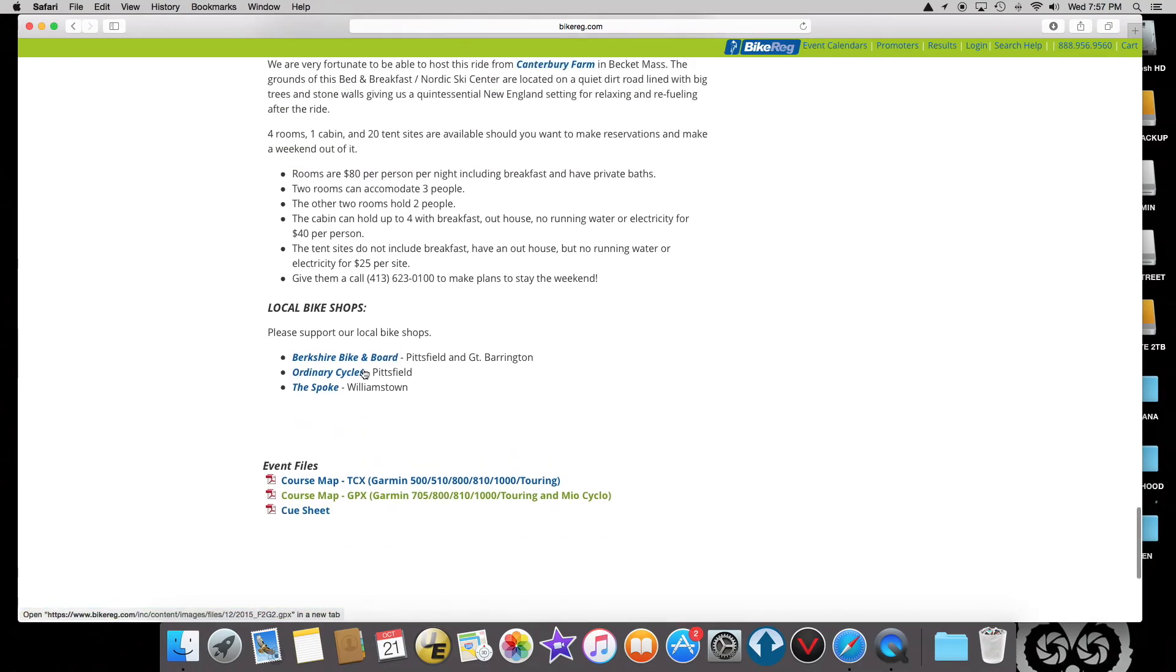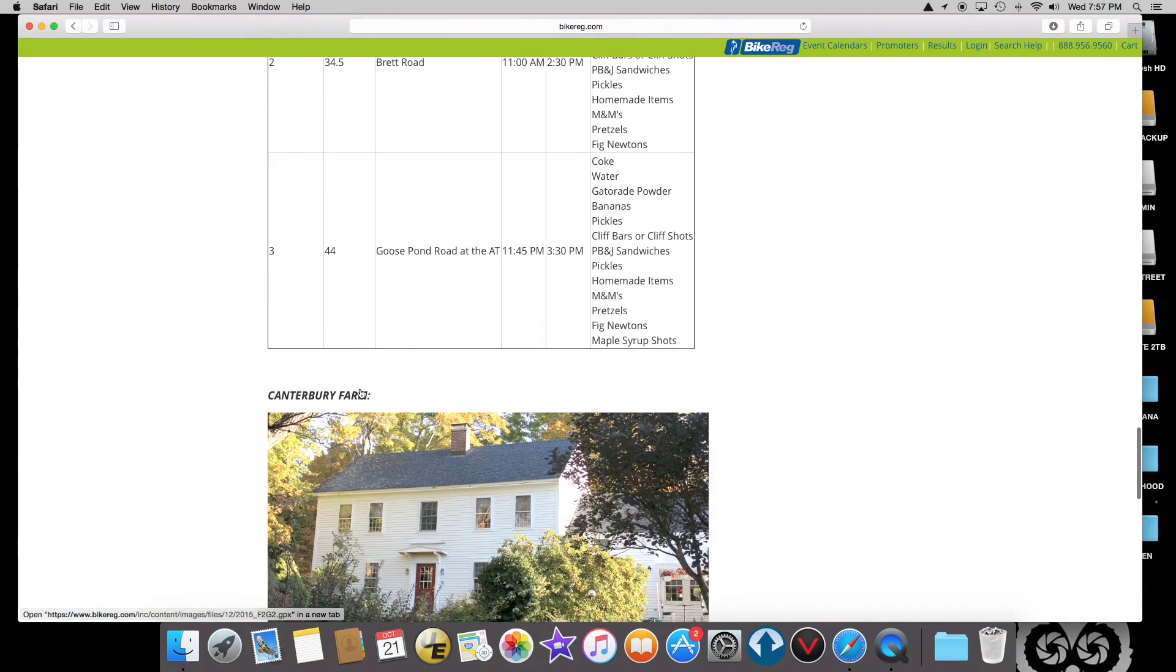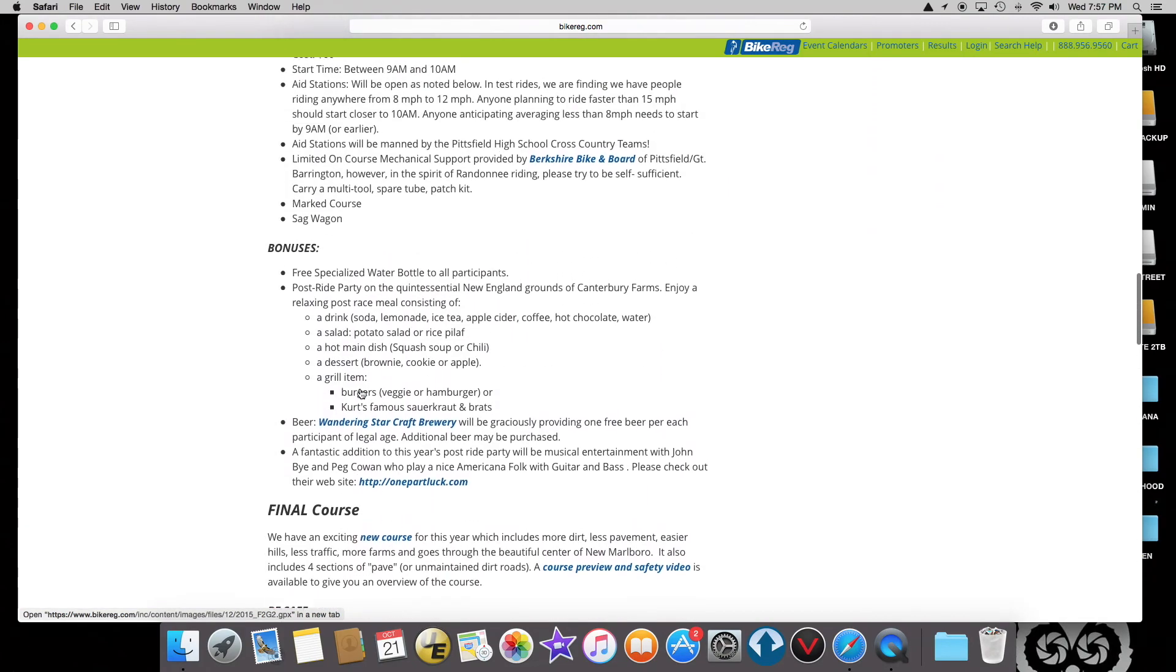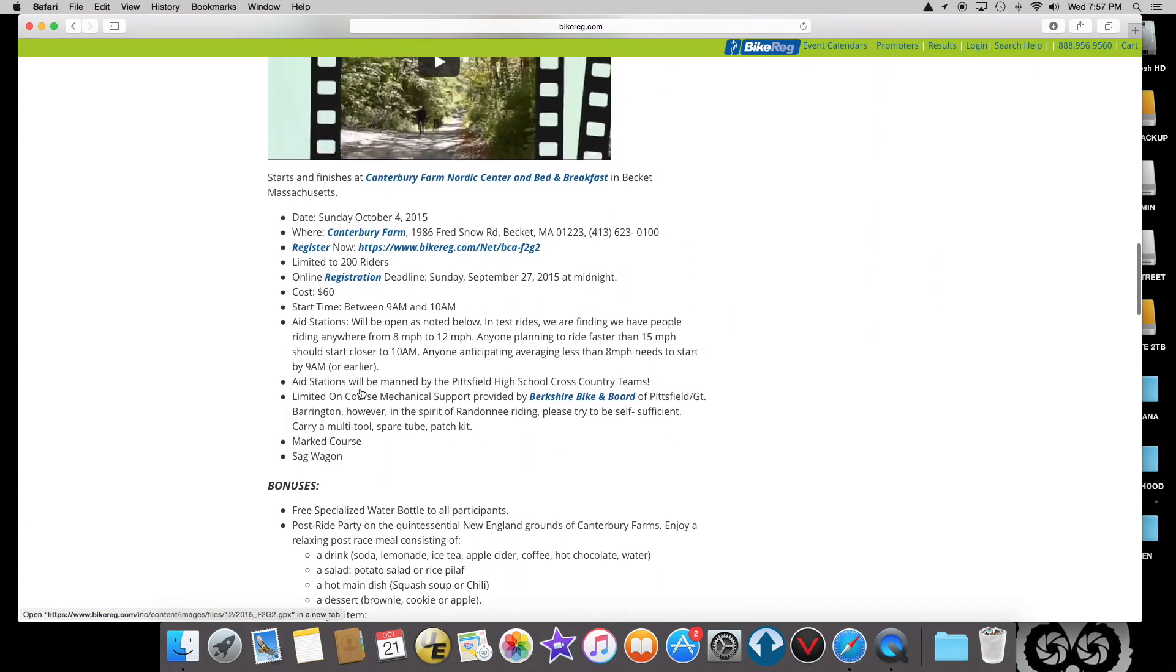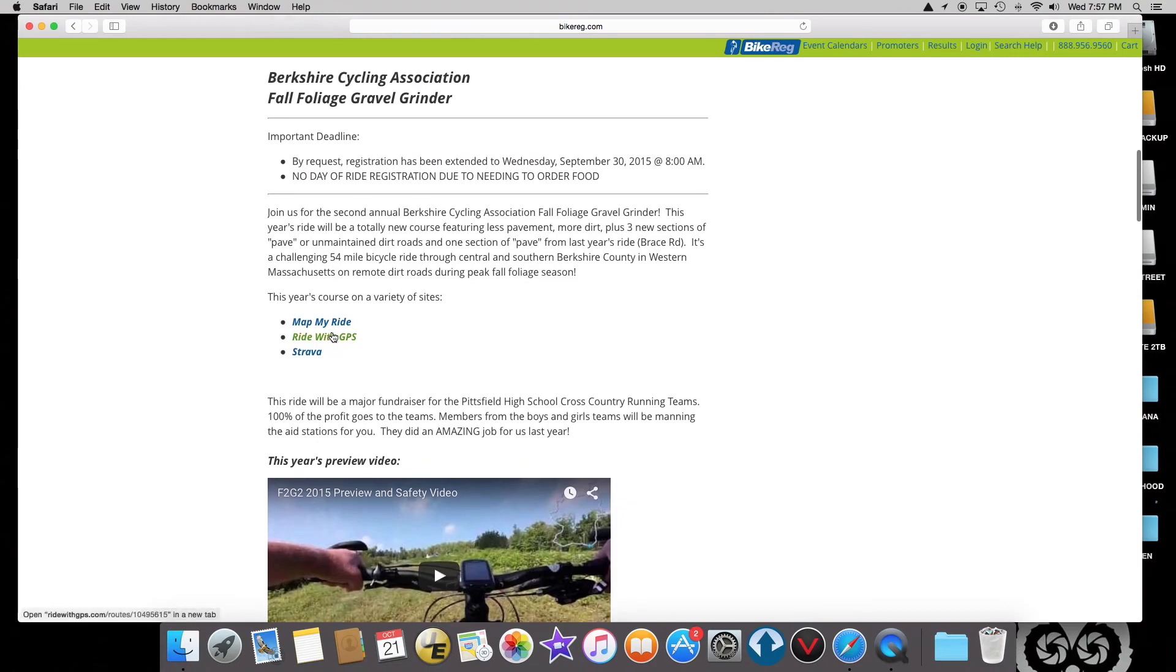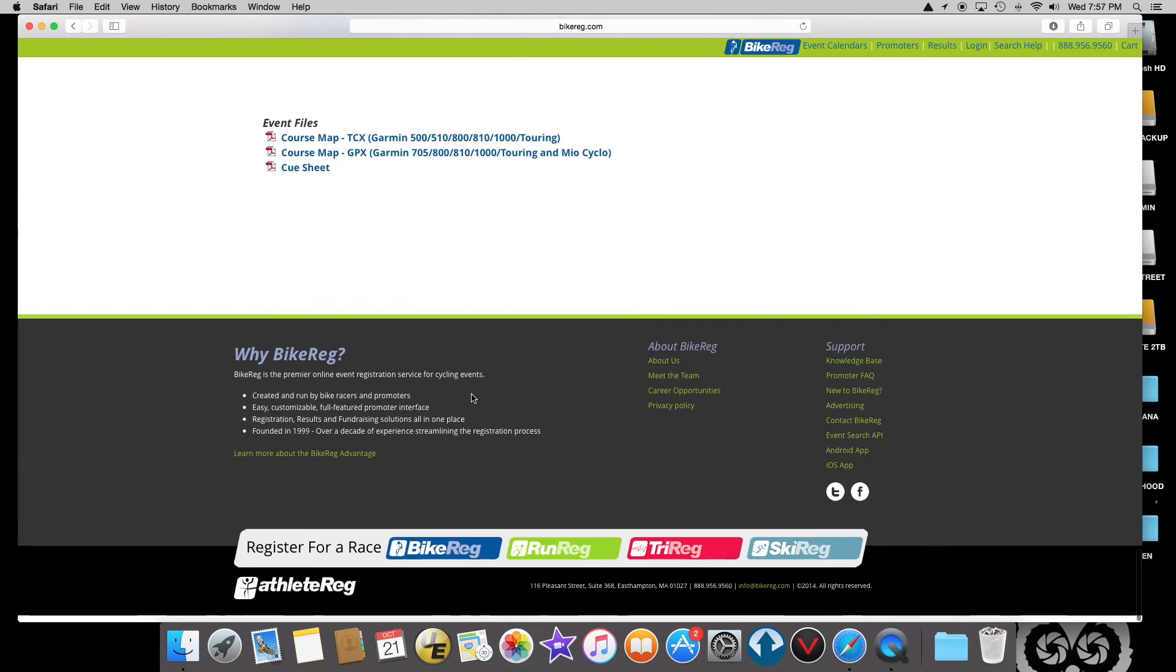You could take this GPX file, or if you had planned out a route on Map My Ride or Ride with GPS, or found somebody's route you wanted to follow on Strava, you could grab the GPX file from there.